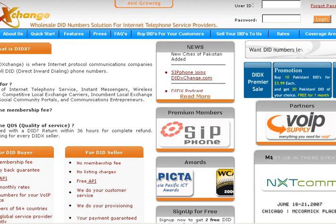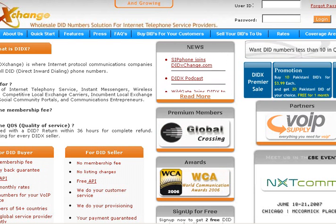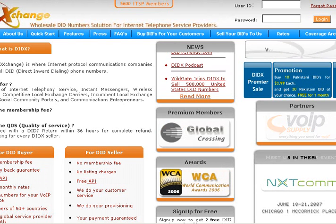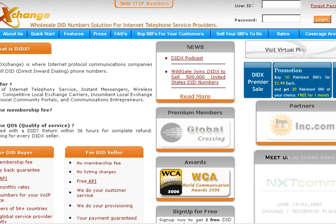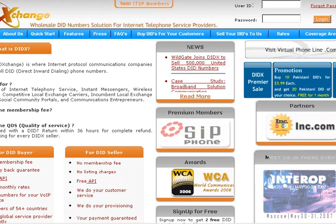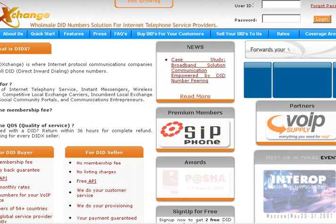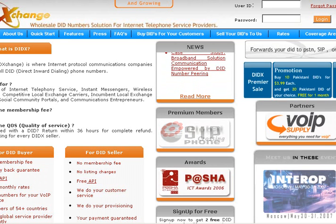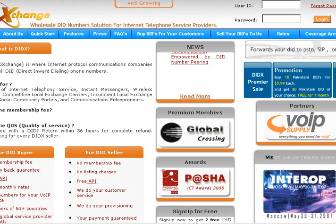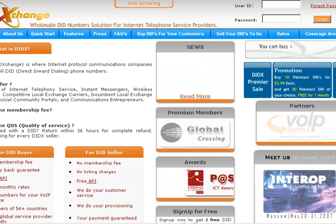Thank you for taking the time to watch this video. This short video will explain the exciting capabilities of the DID exchange and how our API, or application programming interface, can help you integrate our millions of numbers inside your website, web application, and desktop application without actually paying for them.